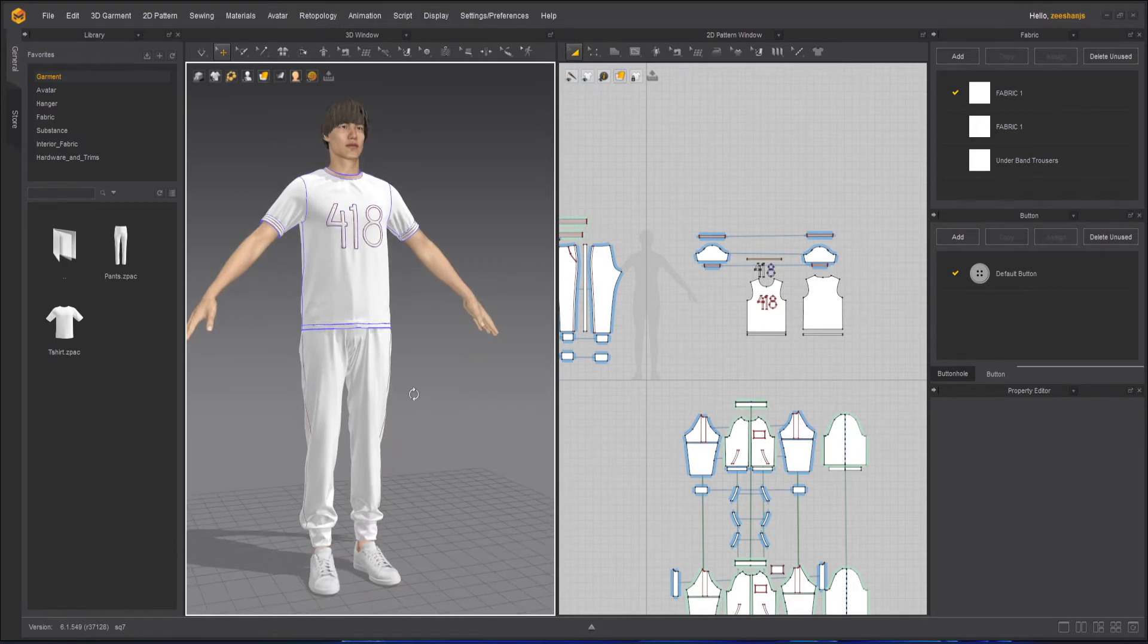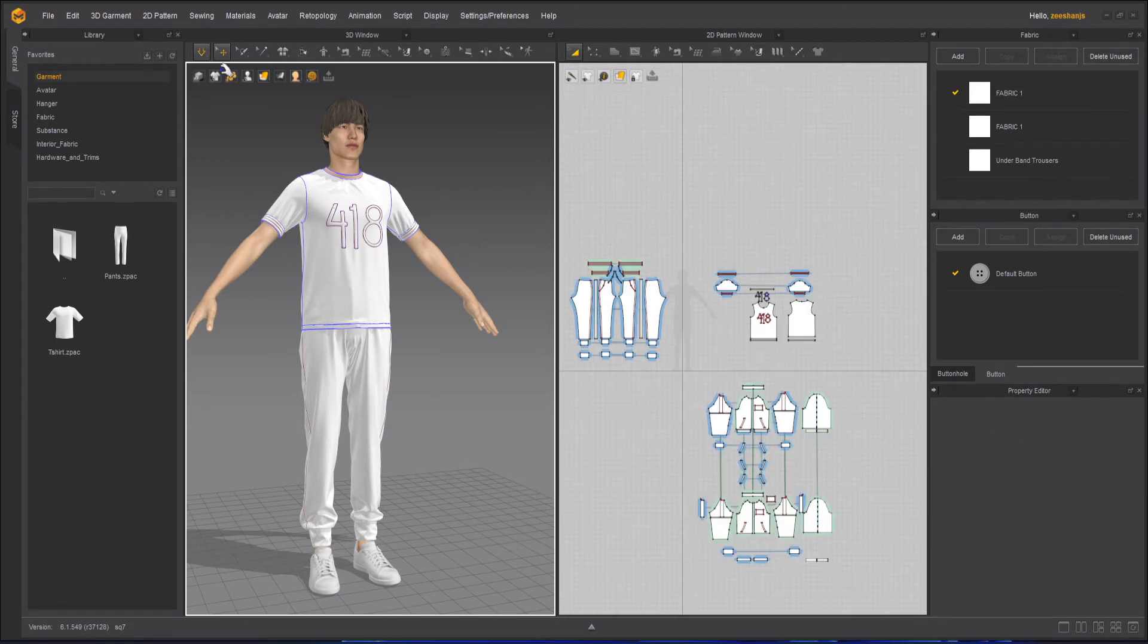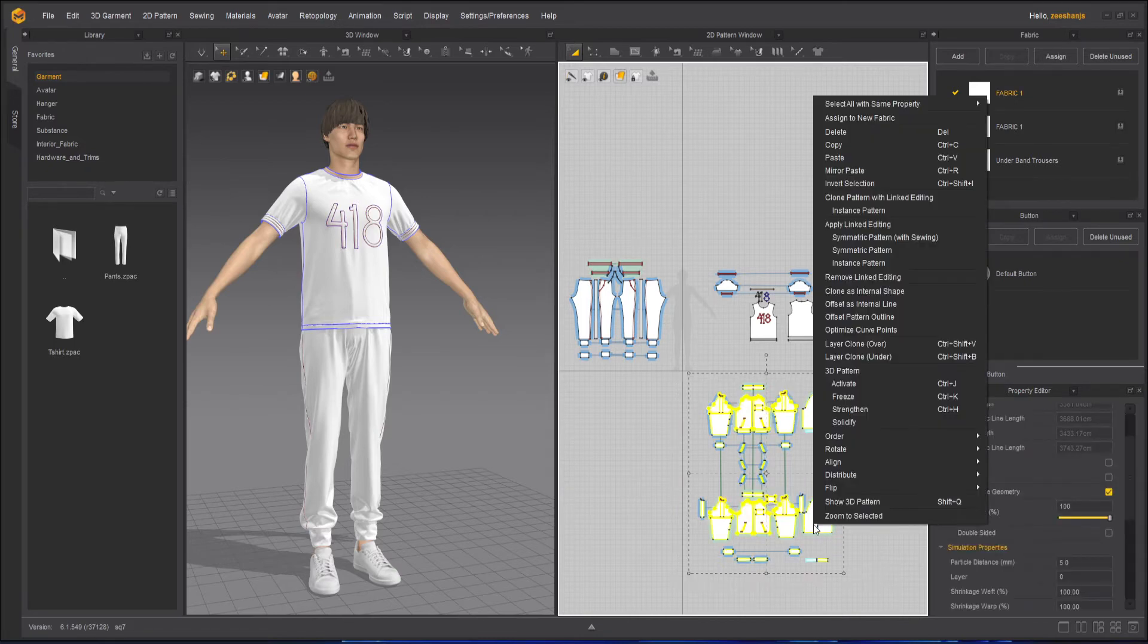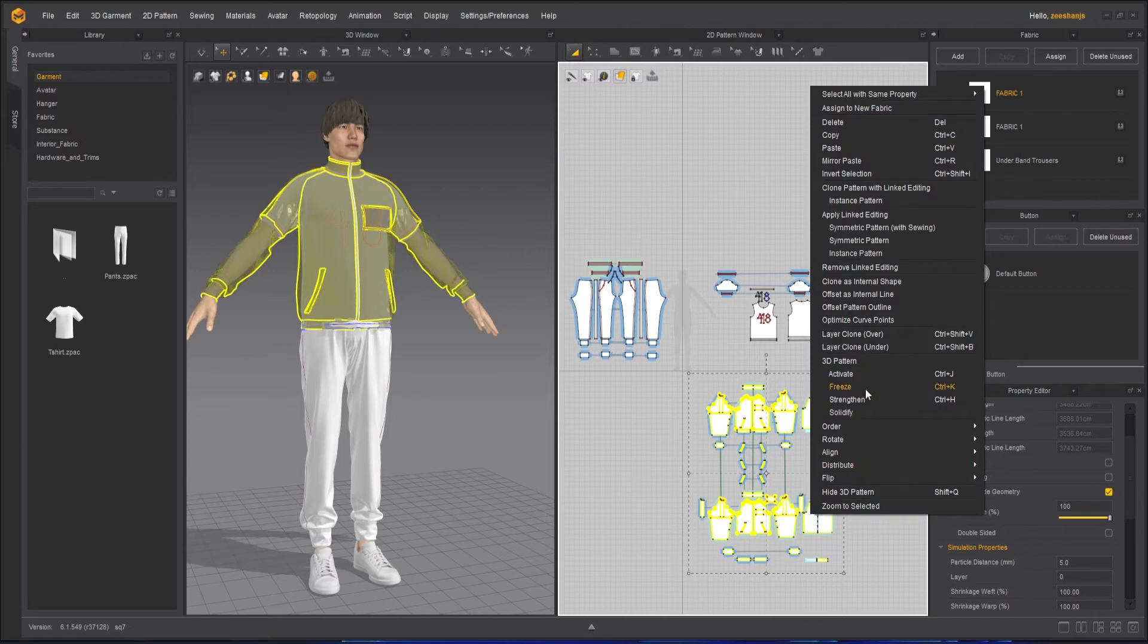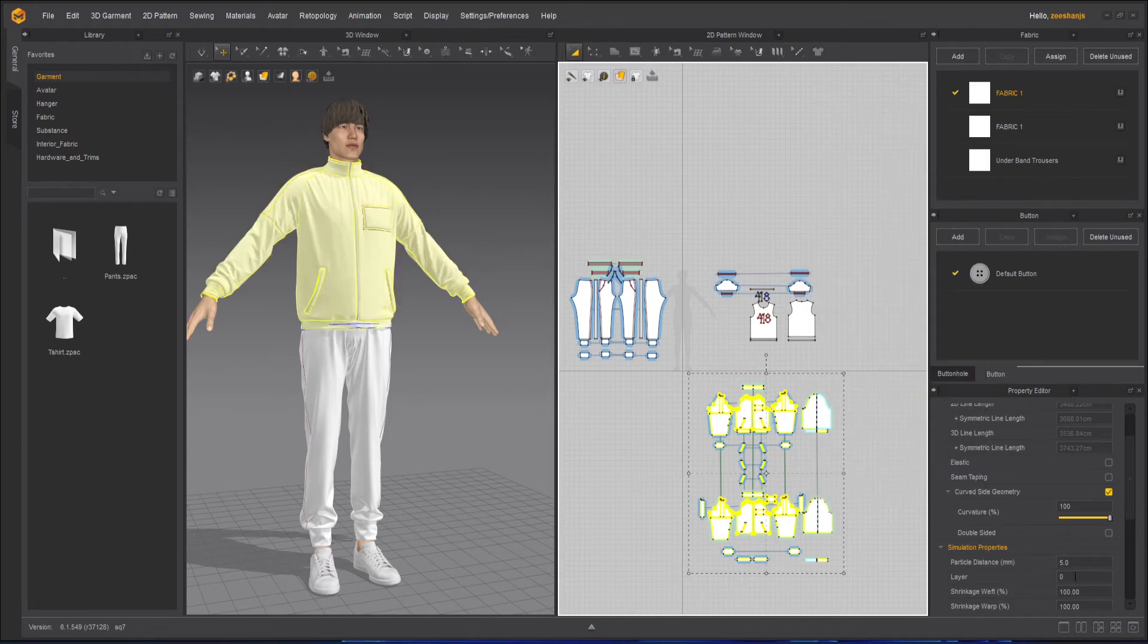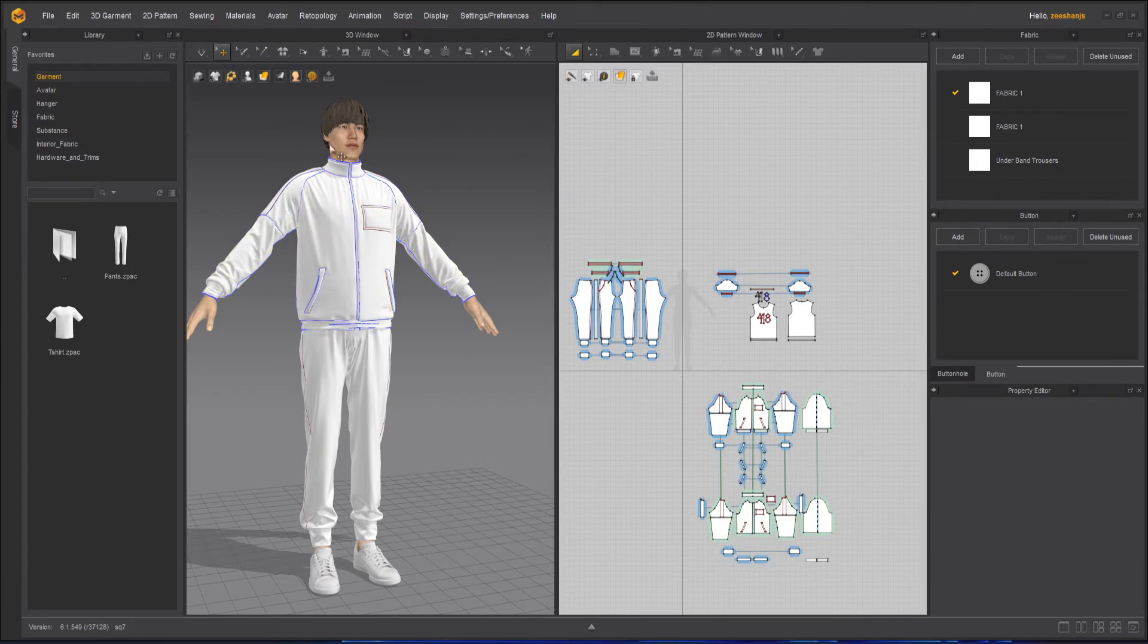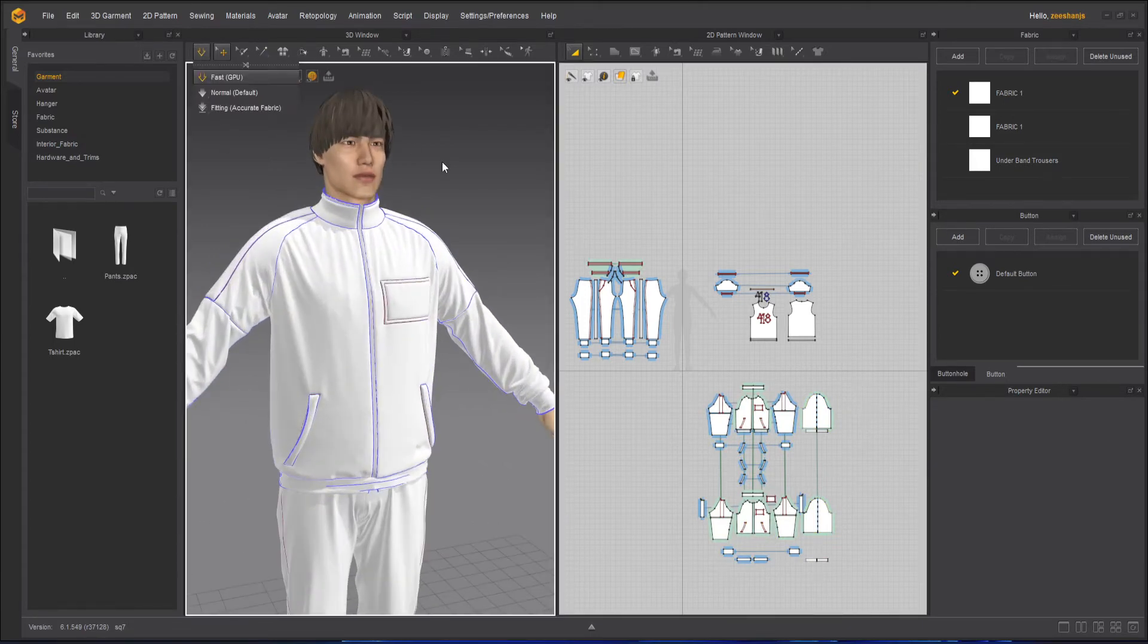Now what we are going to do here is we are going to, first of all turn off the simulation, select all the whole part of the jacket, right click, and then activate it. Particle distance is already five and the layer should be layer two, and I will simulate it.